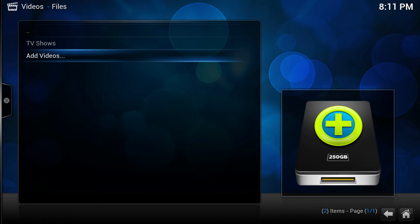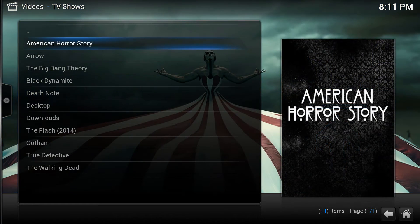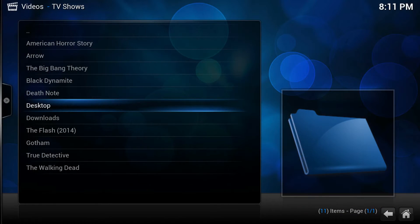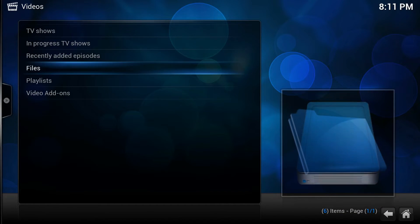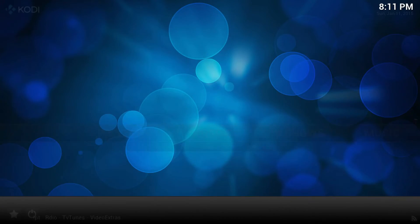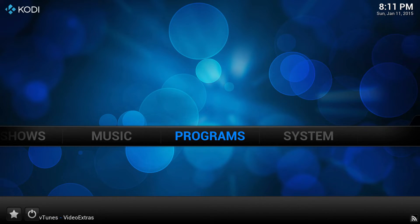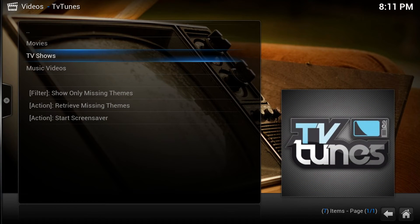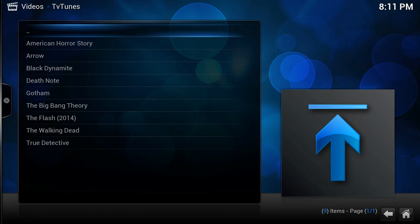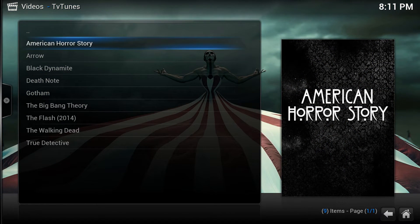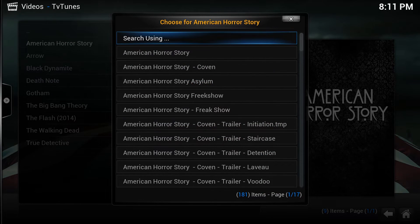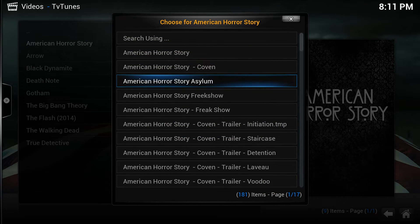It's going to scan and find all of the shows. Now we're going to TV Shows — already starting to look nice. The last piece for TV Shows is TV Tunes itself. Go into TV Tunes, select TV Shows — it's going to find everything that you have in your library — and then you just go down the list and hit Enter.